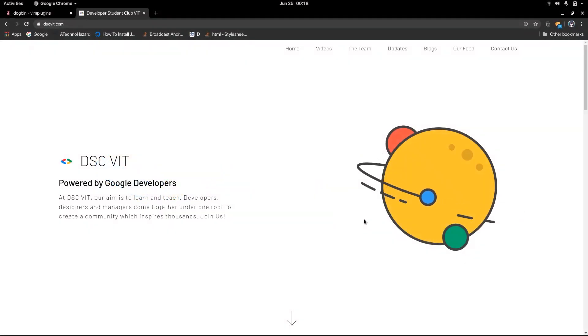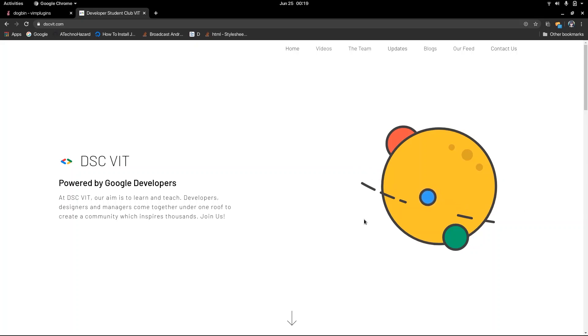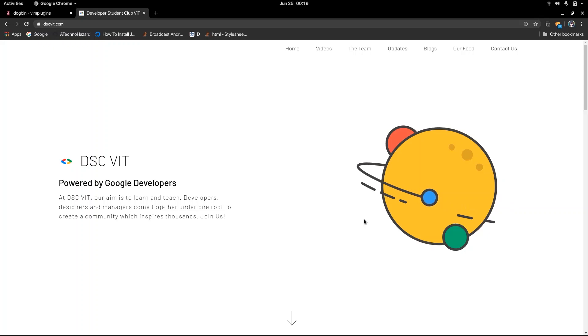Hi, everyone. I'm Amog, a developer with DSE VIT. I write apps in Kotlin and Flutter, and today we're going to show you something very interesting related to Flutter.